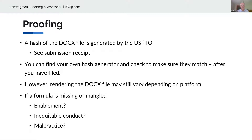The real problem is if a formula is missing or mangled — have you got enablement? Maybe that particular formula is the key to the invention, like the equation in Diamond v. Diehr for opening the rubber press. What about inequitable conduct? You're filing something the inventor didn't approve if that equation is mangled. Our malpractice insurance broker is actually not very happy with this system because there may be increased claims that will result in increased premiums.